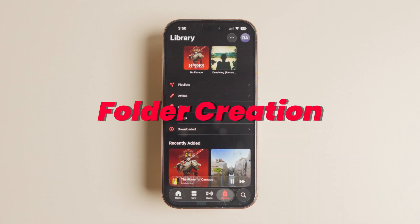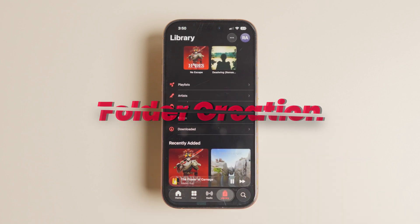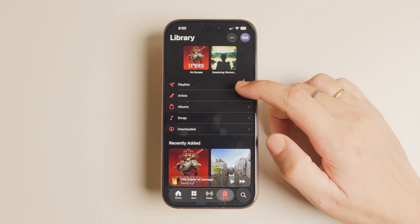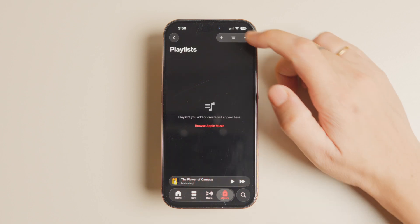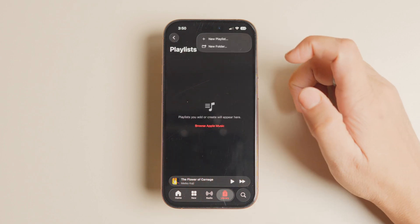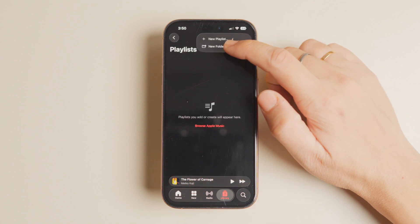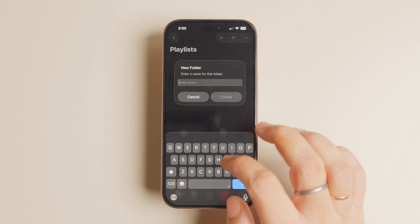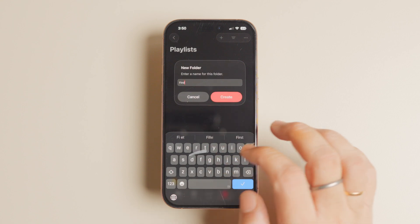With the iOS 26 update, you finally get the ability to create folders in Apple Music from your iPhone. To add a folder, go to the library tab and open the playlist section. Now tap the plus button in the top right corner and then tap the new folder button.